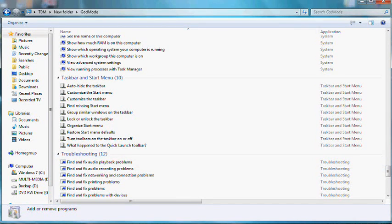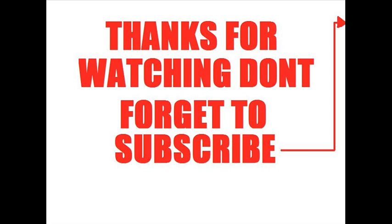Thanks for watching, don't forget to subscribe. You can also email me.